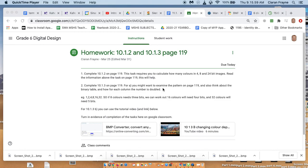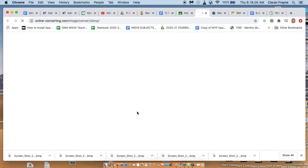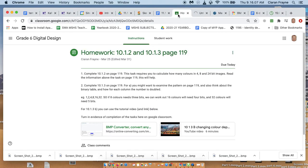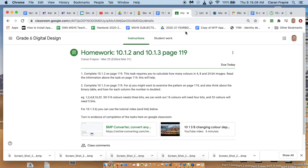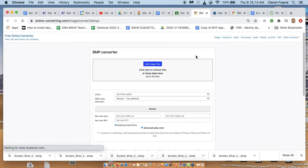Now the textbook also tells you to set the color depth to 64, that won't be possible using the app that I'm using. So I should have already provided this link to you on Google Classroom, it'll take you to a BMP converter.